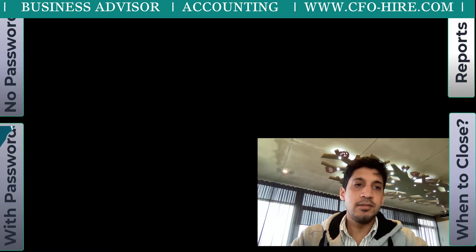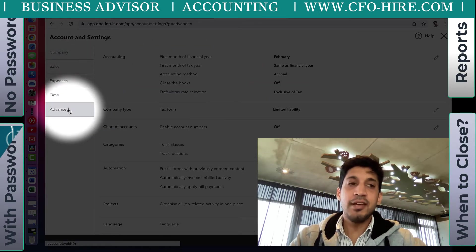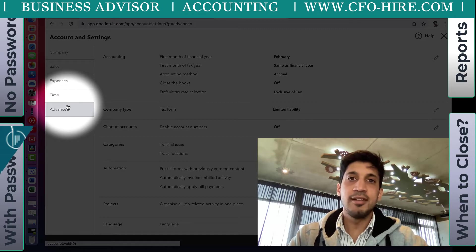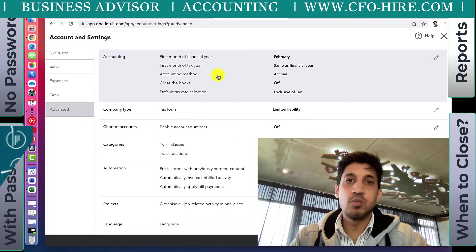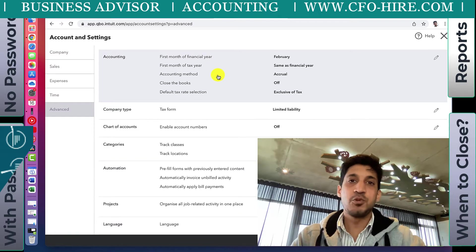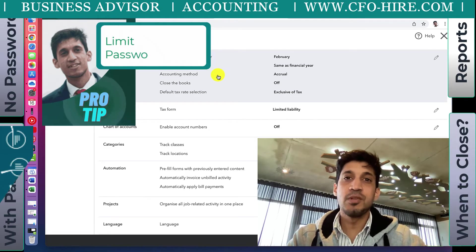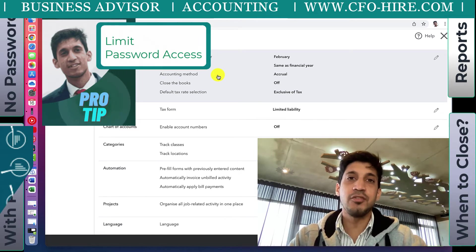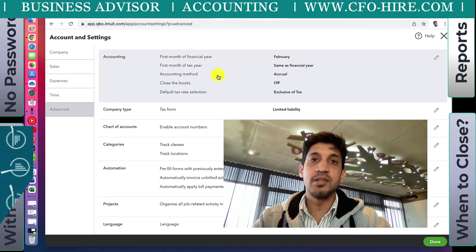When you go to Account and Settings, go to the tab which says Advanced. If you don't have access to the Advanced settings it means that as a user you're not an admin user. Only an admin user can close the books, which makes sense. Tip number one: make sure only certain staff members - preferably the supervisor, senior accountant or the CFO - have admin access and access to the settings page.